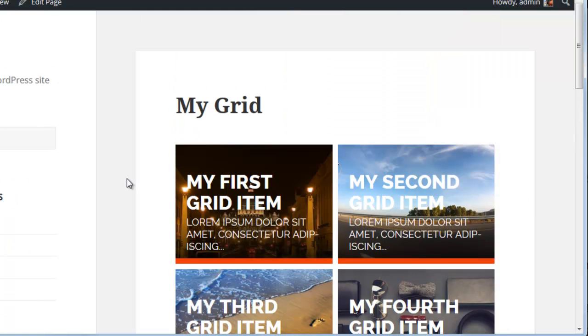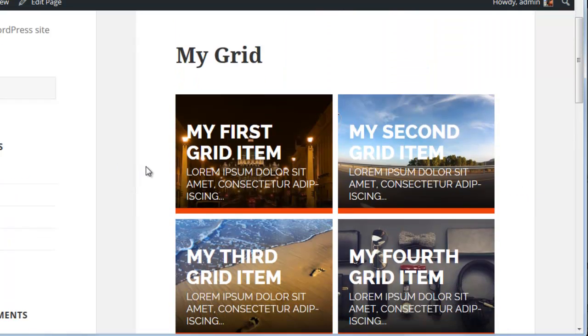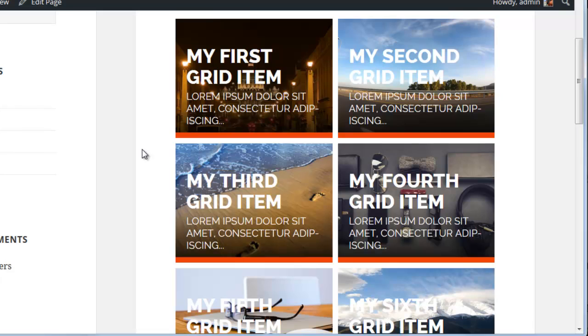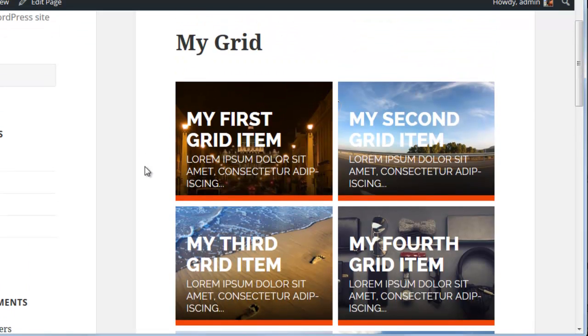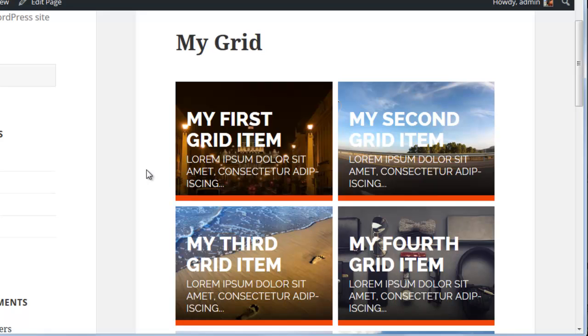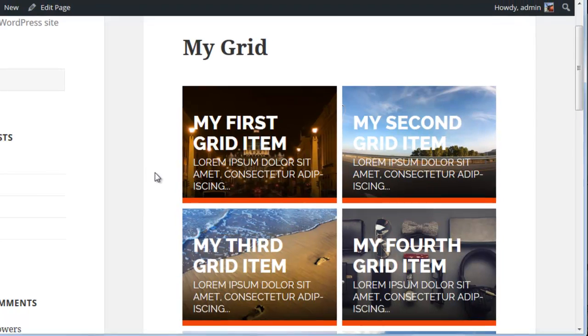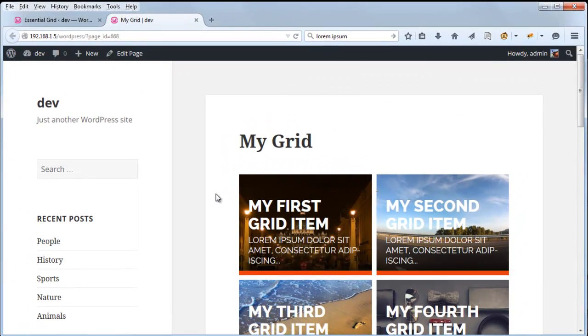So when you have an even grid, in order to make the images all the same size, sometimes they'll be stretched and cropped. So depending on the images that you use, you may want to adjust the size ratio. Let's go ahead and take a look at that.